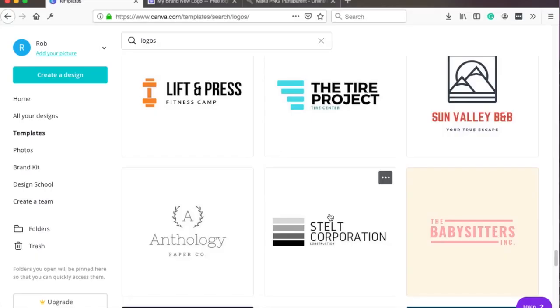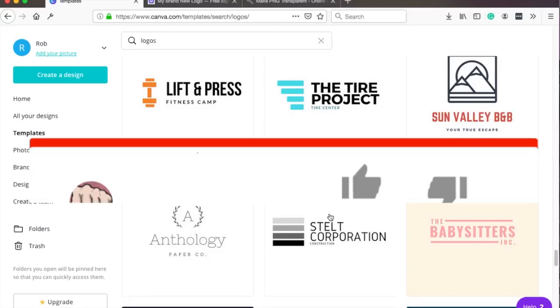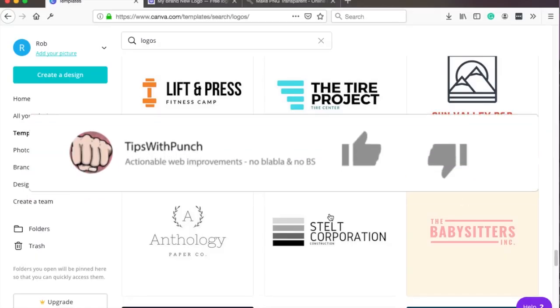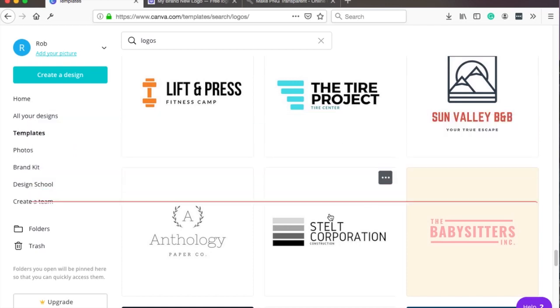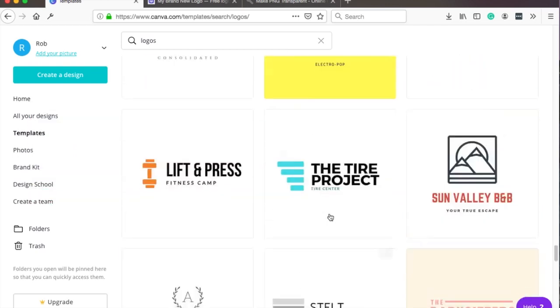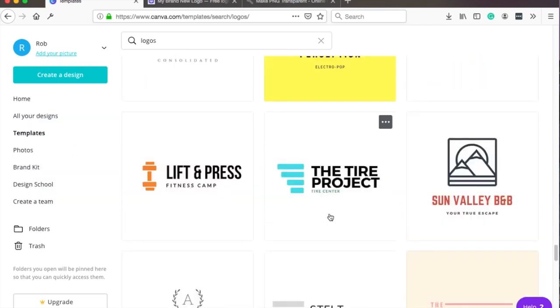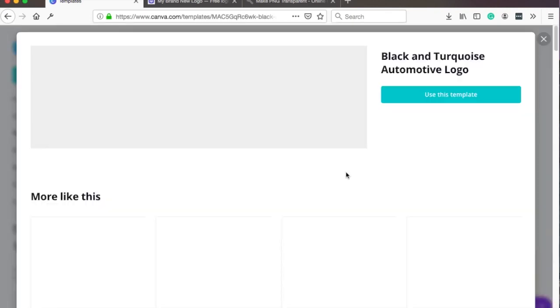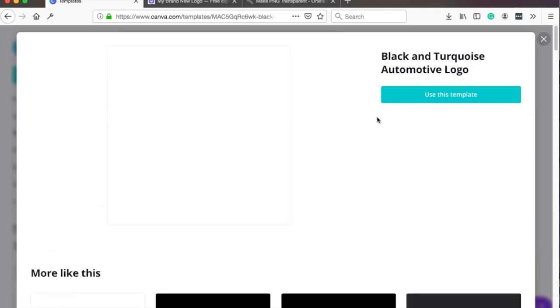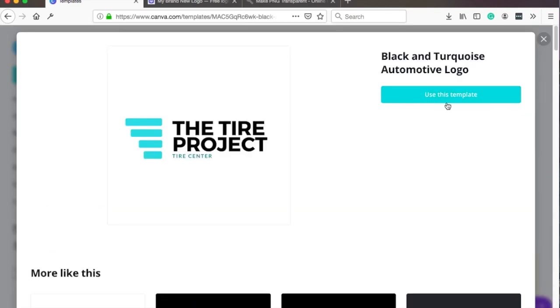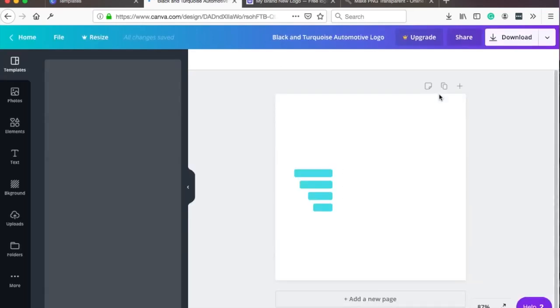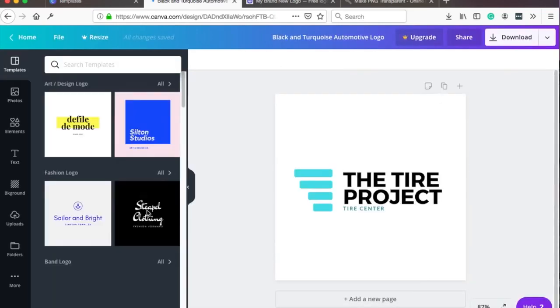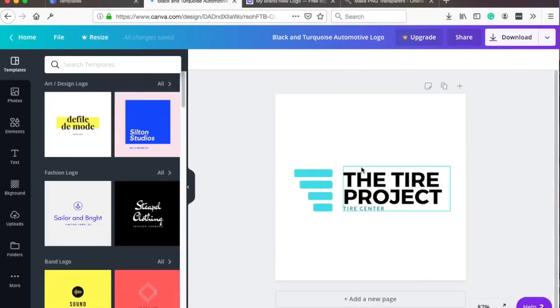Oh really? Hey if you like this video so far I would appreciate if you can hit the like button, that would help me a lot. Thanks. So let's say I like this template for my Tide Project, I'll just click into it and then it gives you an option to use this template.